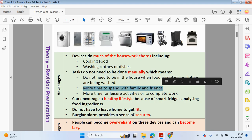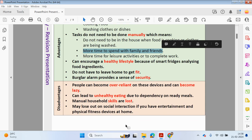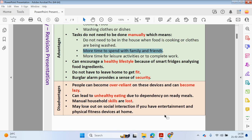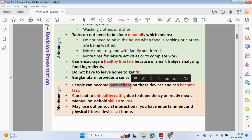A burglar alarm will provide a sense of security. However, a disadvantage of using these devices is that you may become over-reliant on them and become lazy. If the dishwasher stops working, you may have to spend time manually washing those dishes.